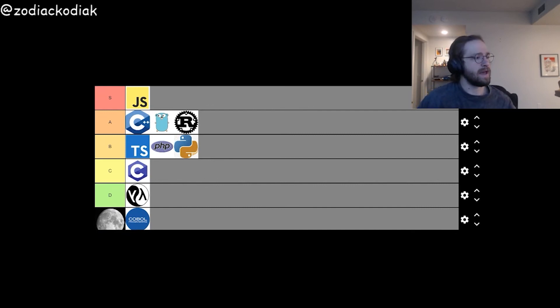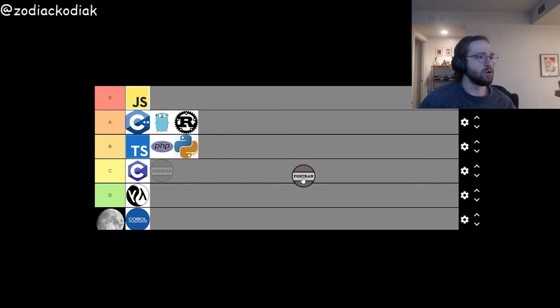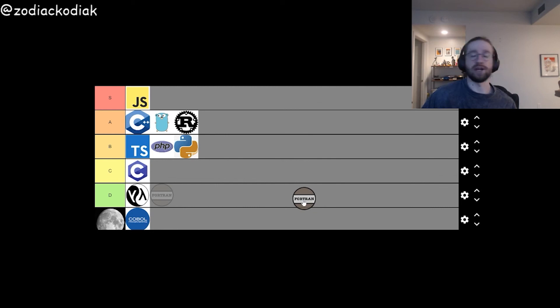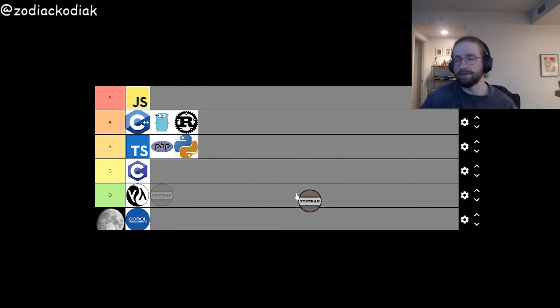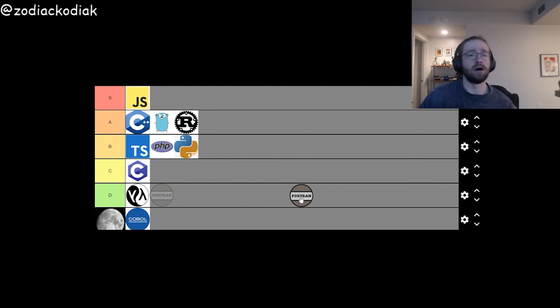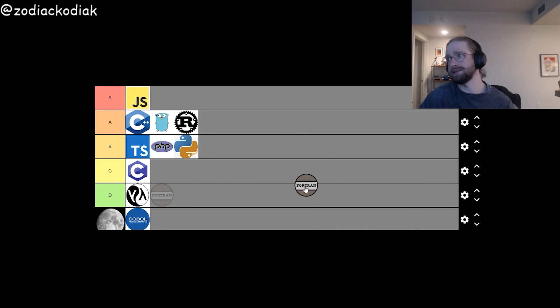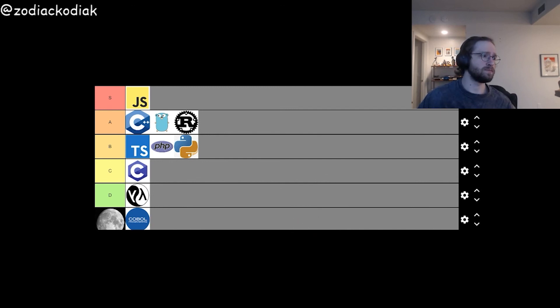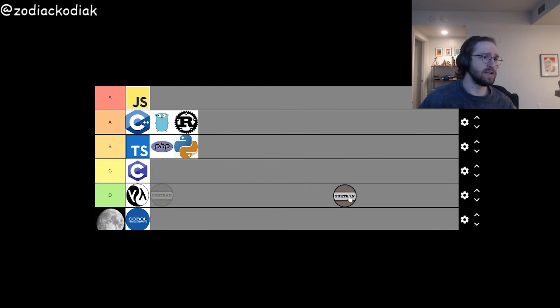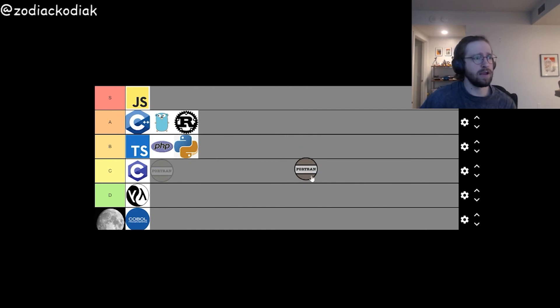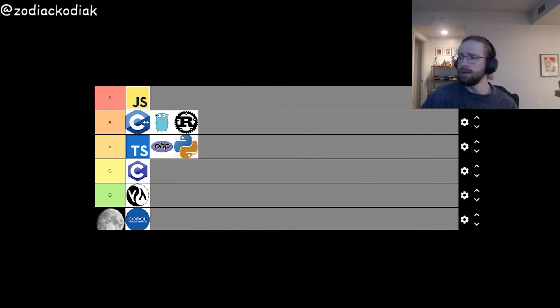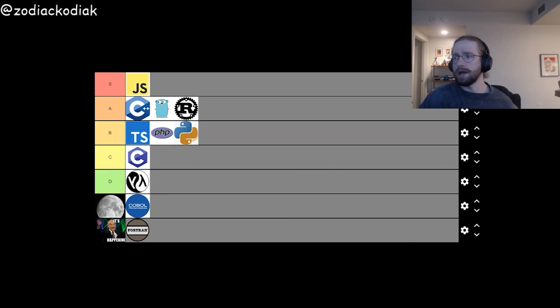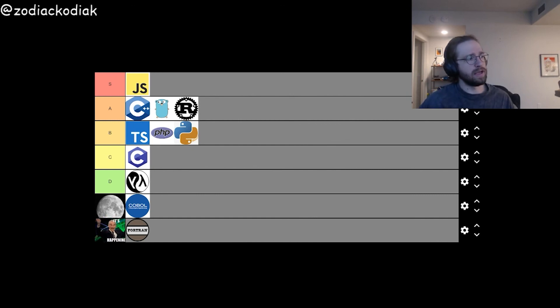And then that finally brings us to Fortran. Fortran, as I understand it, another very old language. This is used in a lot of financial programming, a lot of financial institutions, banks and things of that nature have a lot of legacy Fortran code. The only problem with that is that we do need to abolish the Fed. And for that reason, I have to put it in Ron Paul tier.